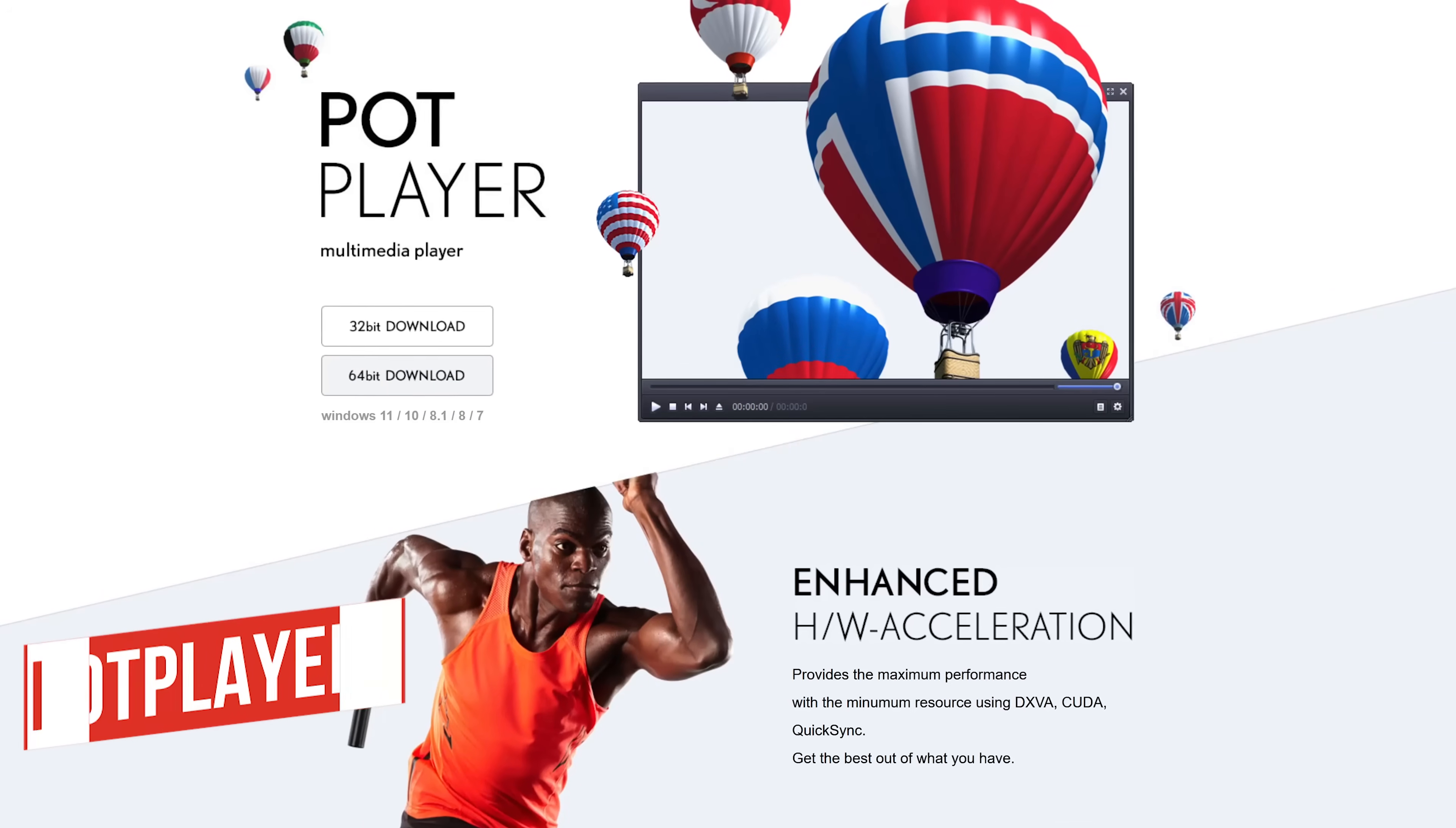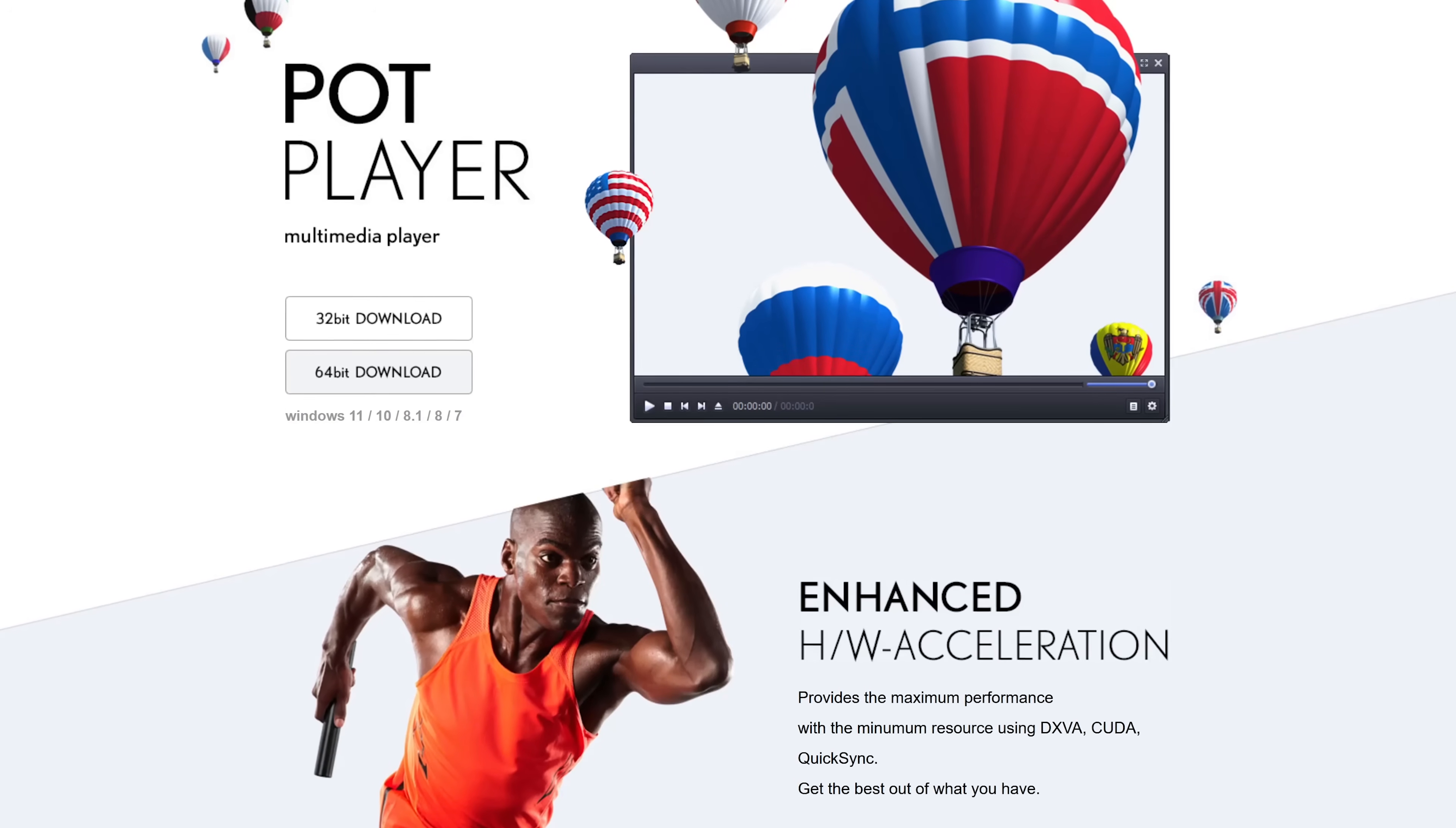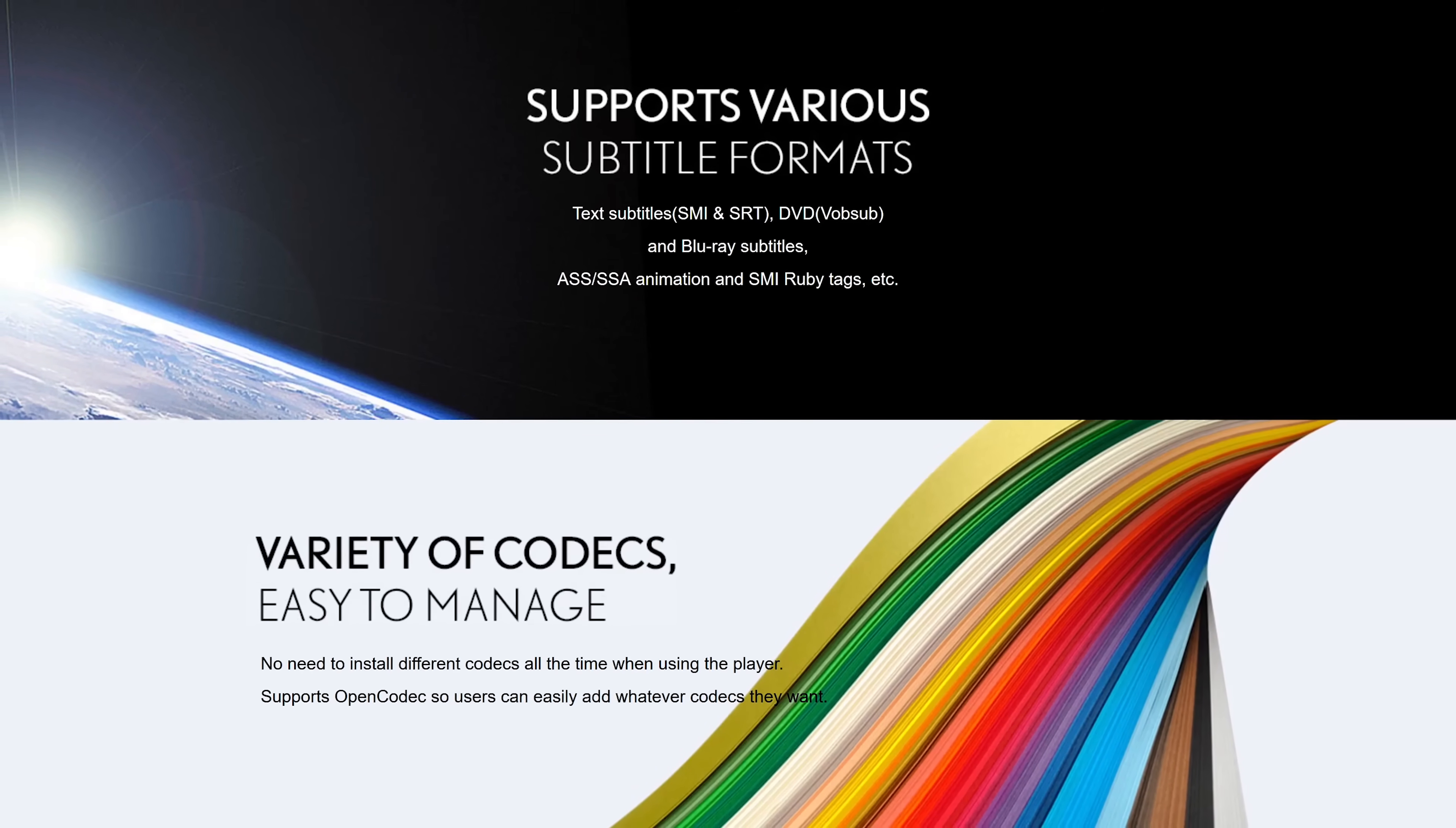Coming in at number four is PotPlayer. This one's a favorite for many people and uses techniques like DXVA, CUDA, and QuickSync to deliver the ultimate in performance. It supports various subtitle formats and supports most of the popular audio and video codecs.